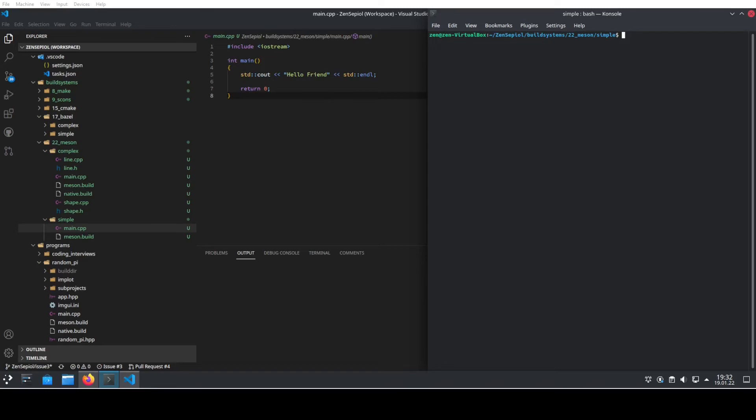Meson claims to be the fastest build system in the world for C++. Today I'll show you how to use Meson to build your code. Use it and find out for yourself how fast it really is.